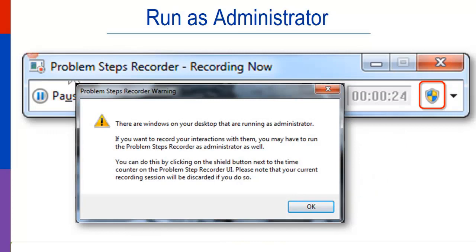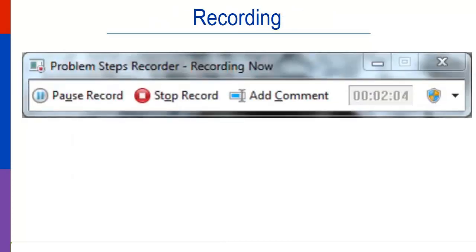The recorder will flash recording now, and the time will advance. Your cursor will show a red dot whenever you click it.